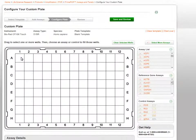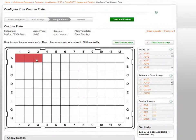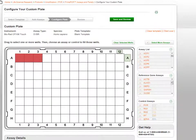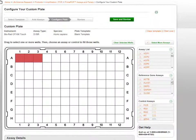On the plate configurator page, you will see a blank plate template displayed. Click or click and drag to select one or more wells. You can also double click on a letter or number to select the entire row or column. Selected wells will be highlighted in red.